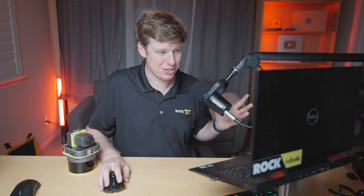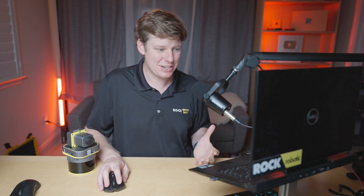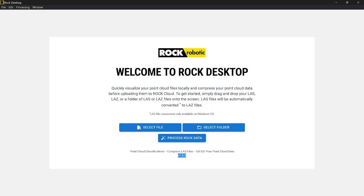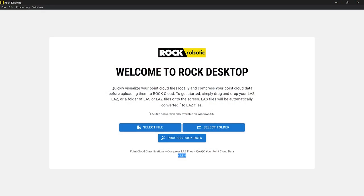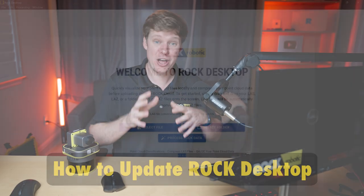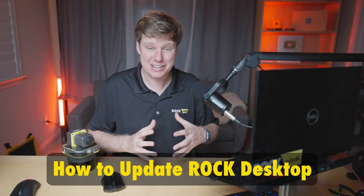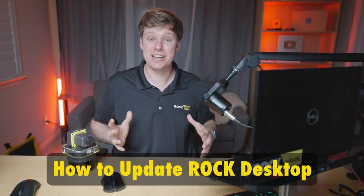Now we can see the home screen — Rock Desktop says welcome to Rock Desktop. I'm on version 1.8 currently; hopefully it's newer by the time you're watching this. We update it pretty frequently. About updating Rock Desktop: it automatically does it. If you wait a bit, a pop-up might show up saying there's a new update available, and all you have to do is close and it'll be loaded automatically.